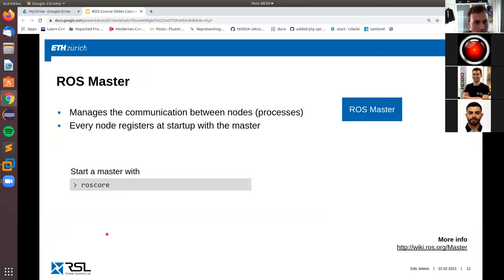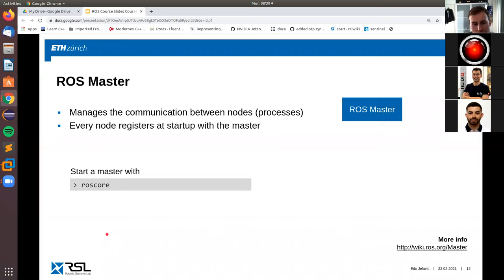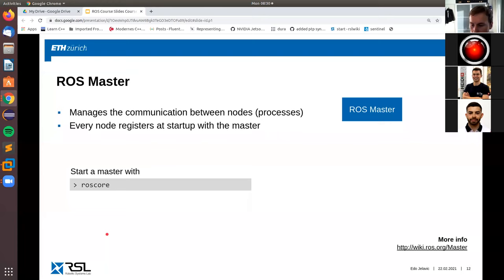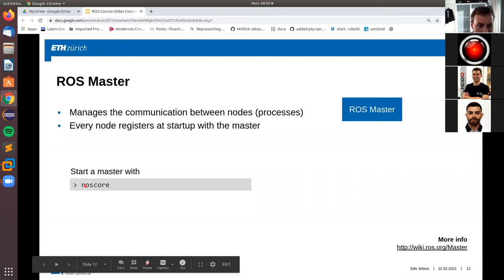We start with ROS master, which is kind of the brain of the whole ROS communication. It's essentially a process that's running and manages communication between other nodes. Every node at startup has to register with ROS master. With the help of ROS master, nodes know how to communicate with each other. You can start a master by typing roscore into your terminal - we will try this later on.